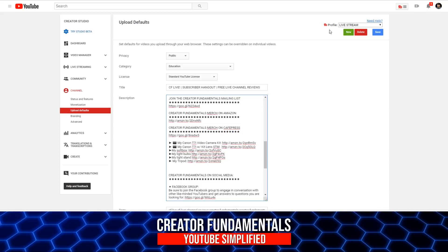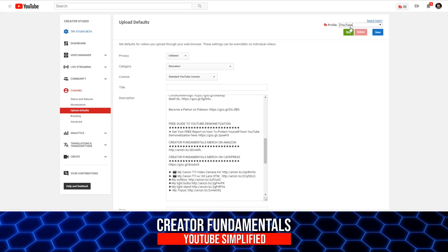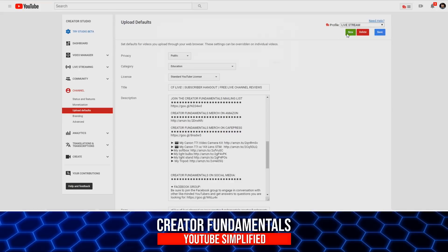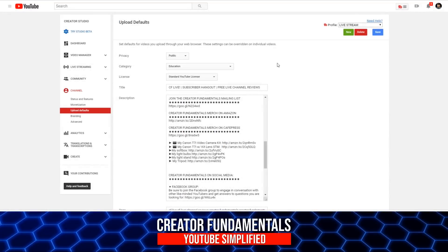Where if you do live streams or perhaps you do two different series or something specific where you want the variations, you can quickly toggle between each one and use it that way. So really powerful stuff.